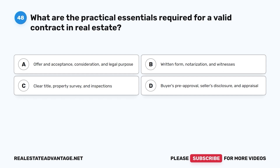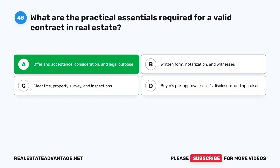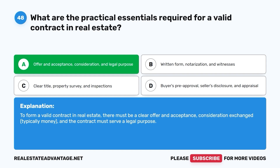Question 48. What are the practical essentials required for a valid contract in real estate? A. Offer and acceptance, consideration, and legal purpose. B. Written form, notarization, and witnesses. C. Clear title, property survey, and inspections. D. Buyer's pre-approval, seller's disclosure, and appraisal. The correct answer is A. To form a valid contract in real estate, there must be a clear offer and acceptance, consideration exchanged (typically money), and the contract must serve a legal purpose.